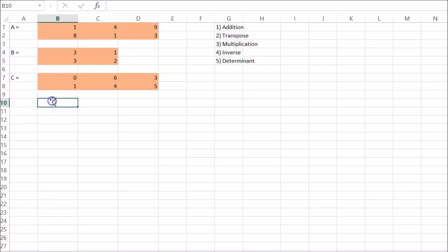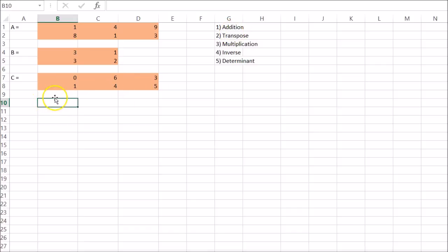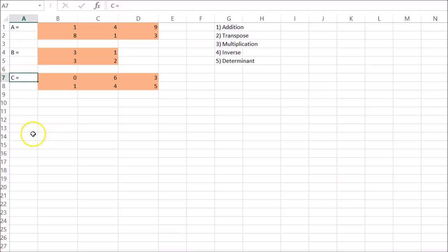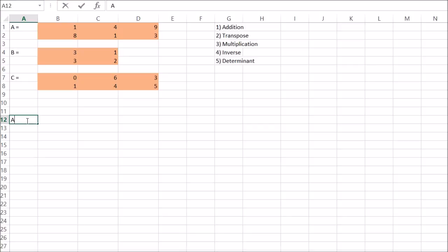So let's start off with matrix addition. This can work with matrix subtraction as well. So let's add A plus C. So start down here, A plus C.